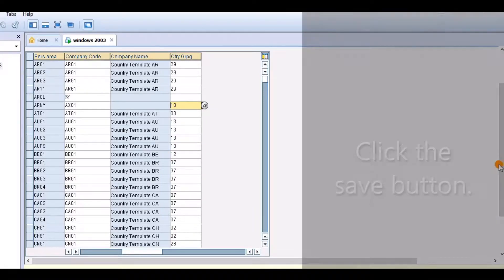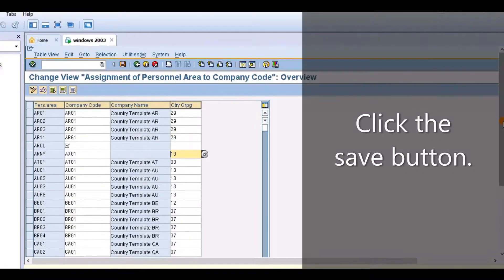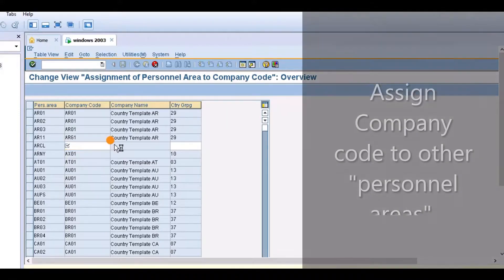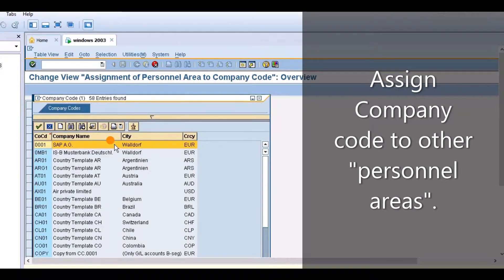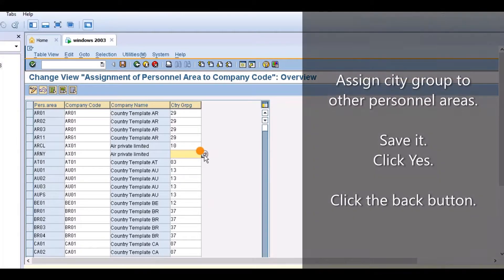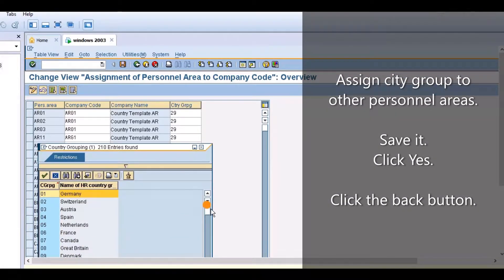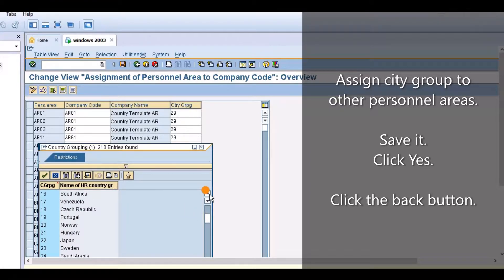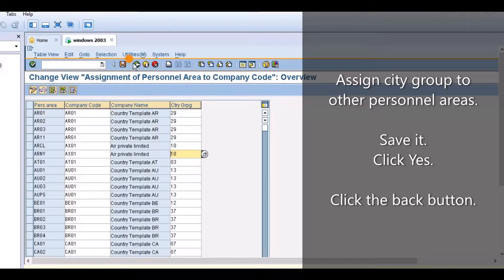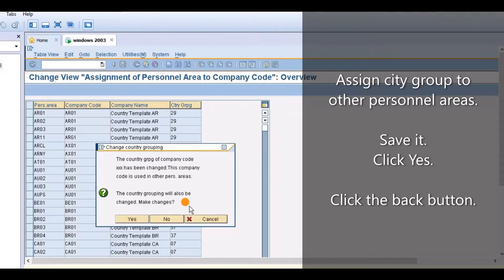Click the Save button. Assign the company code to other personnel areas and assign the city group to other personnel areas as well. Save it and click Yes to confirm.